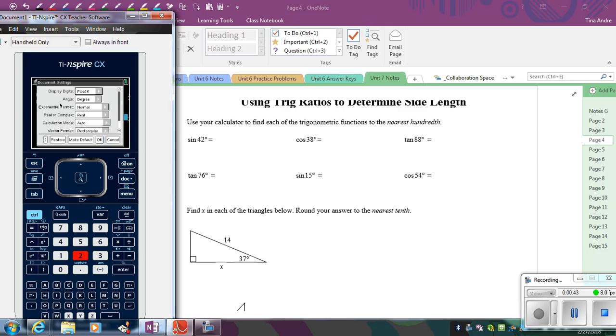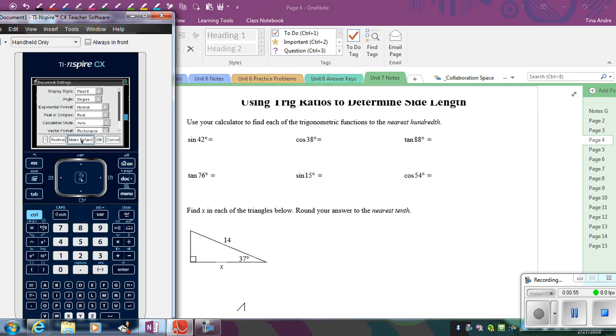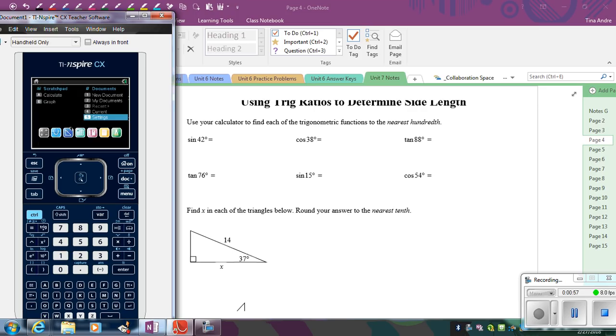And then the second line from the top, you see angle. That needs to read degree. So if it says radian, go ahead and arrow on it and then say degree. And once you've done that, then you can just say make default. And then say okay. Okay, and now all new documents will go into degree mode.